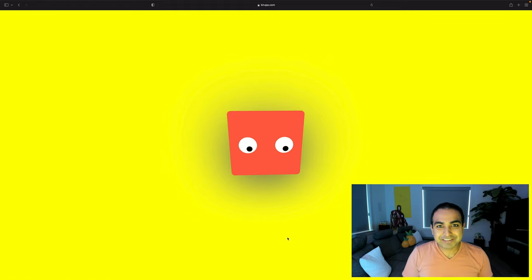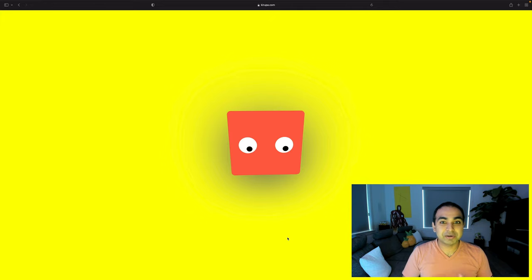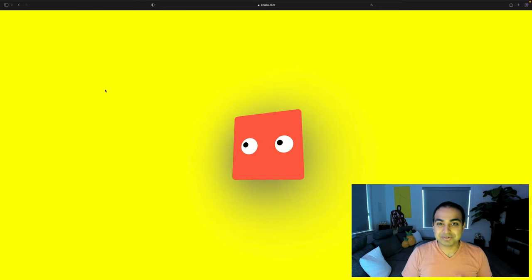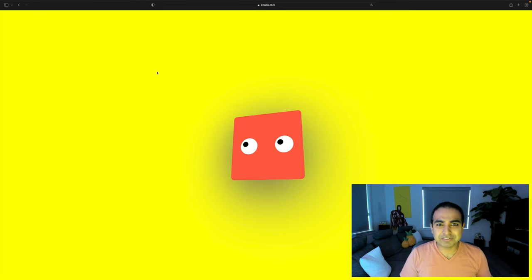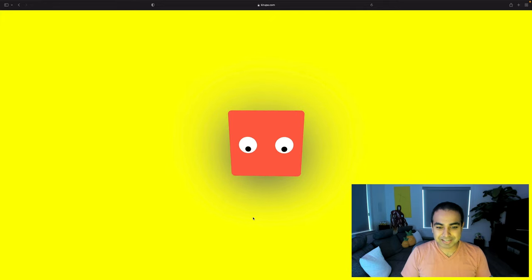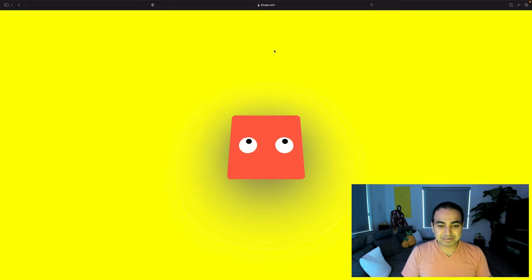Hi everybody. A really fun effect that ties together a lot of the various DOM methods you might have learned about, such as figuring out where your mouse cursor is, adjusting the rotation of an element, and accessing DOM elements. I just call it the eyes that follow the mouse cursor. You can see the eyes on this little robot-like element kind of just following the mouse cursor around.